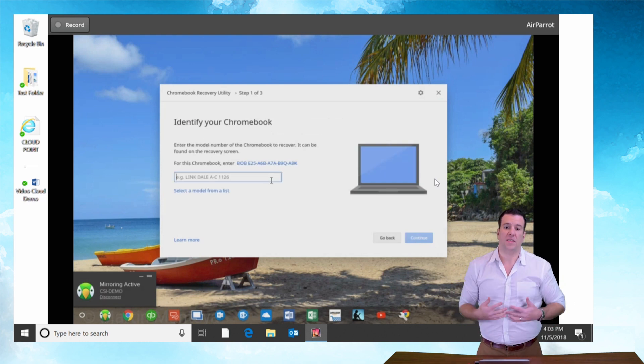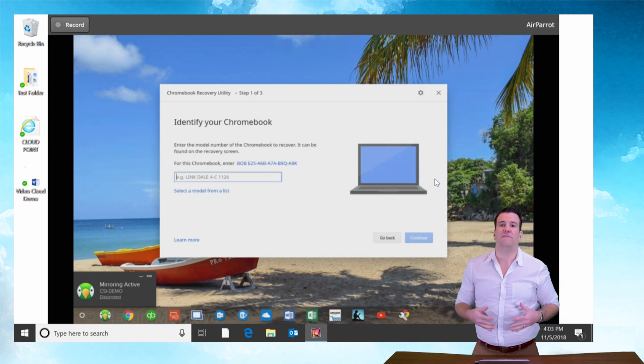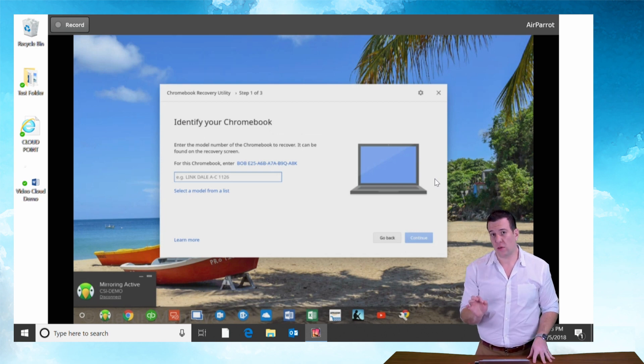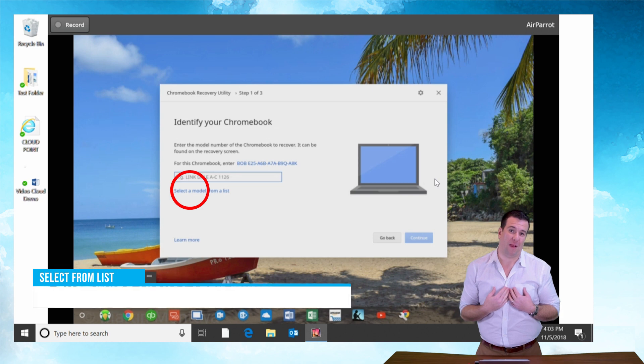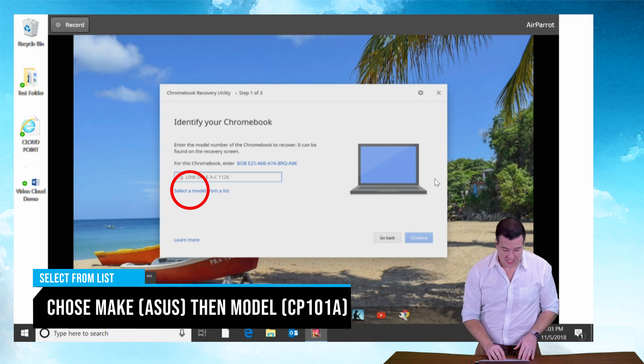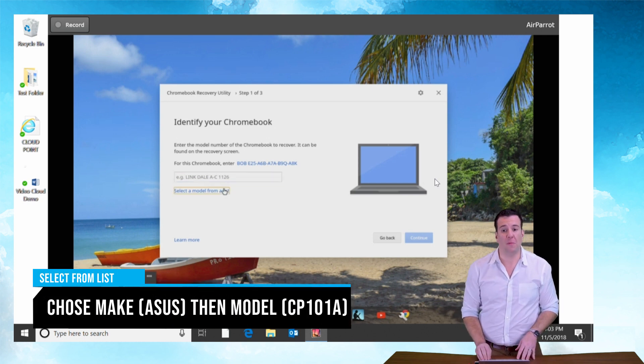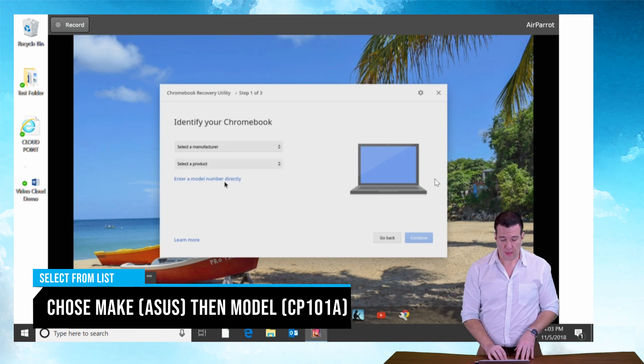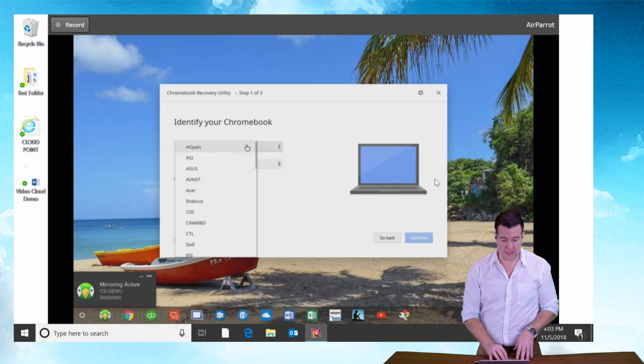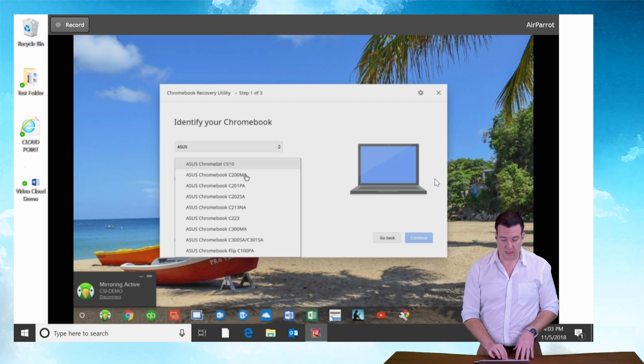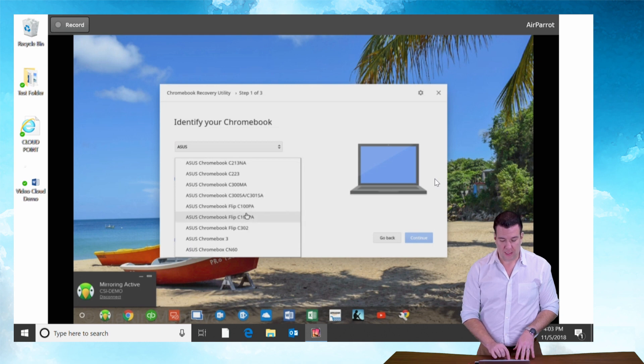Now it wants us to identify the Chromebook. This is where your model number comes in handy. I've already tried to search for my model number. It actually doesn't show up. Sometimes it's easier to just say select model from list. With that I can select a manufacturer. So this is an ASUS and I can select a product. I know that it's a C101PA flip. So I'll grab that.